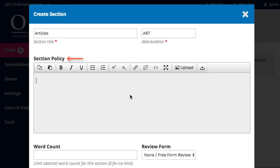Section Policy is a statement that describes the scope of the section and the type of submissions that are appropriate. It should include information about whether the submissions to the section are peer-reviewed, indexed, and whether there are any restrictions on who can submit work to it. It can also include guidelines for length and formatting style.